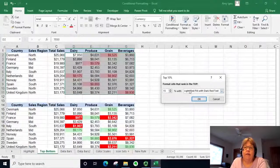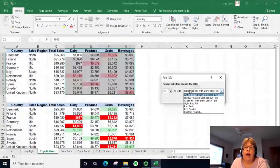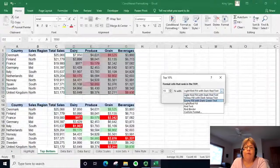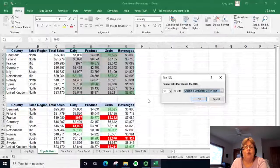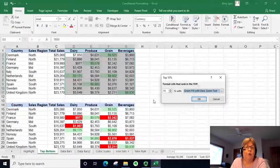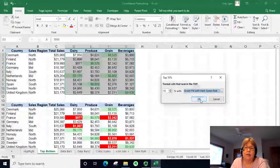We're going to select the top percentage. It automatically defaults to 10, but I want to change it to 15, and I want the top 15 percent — the highest sales — set to green fill with dark text.